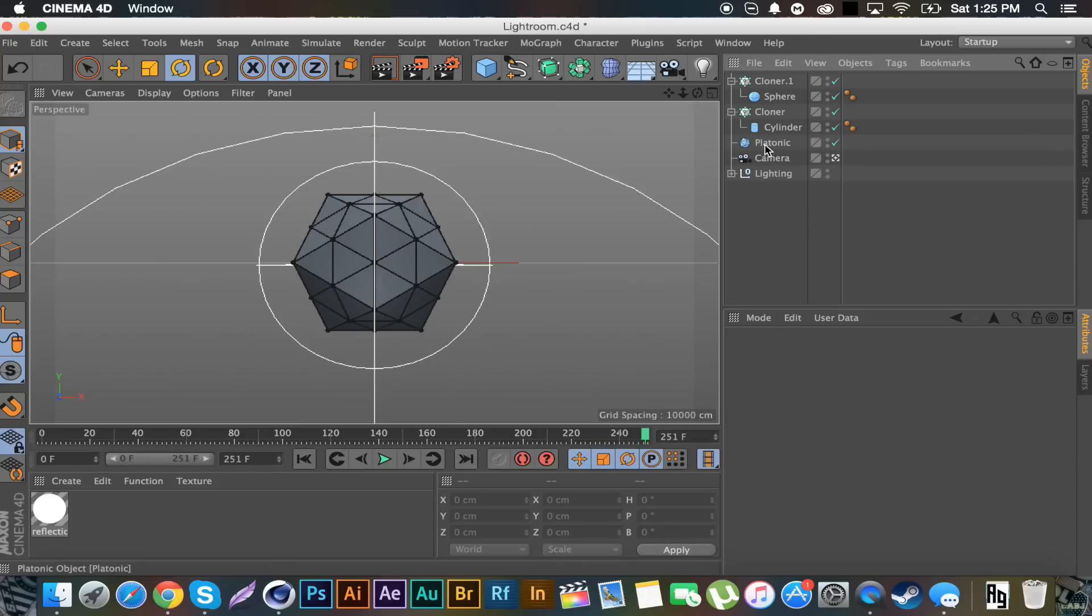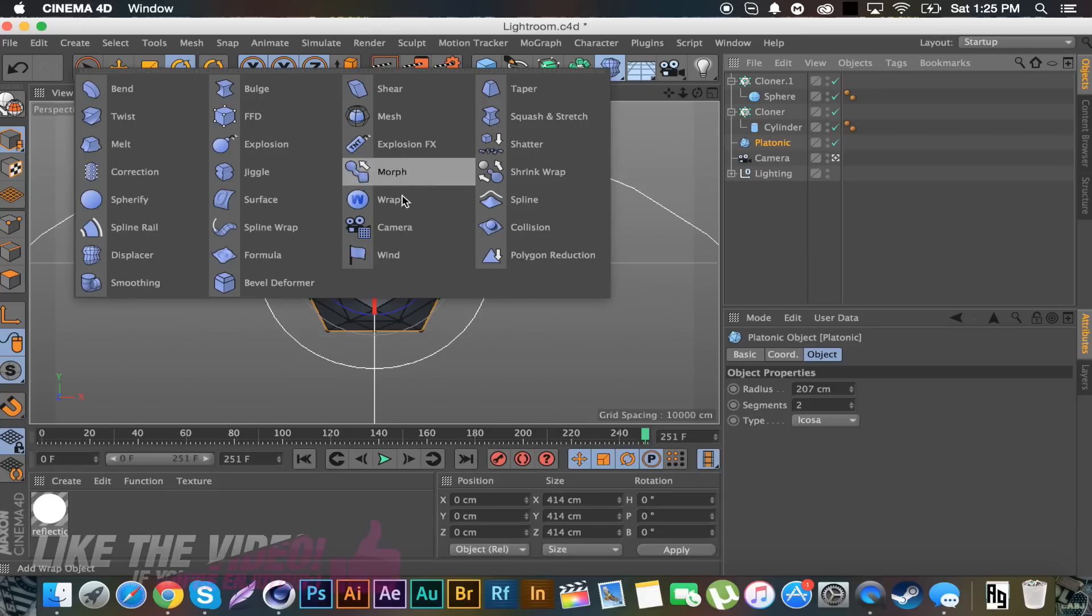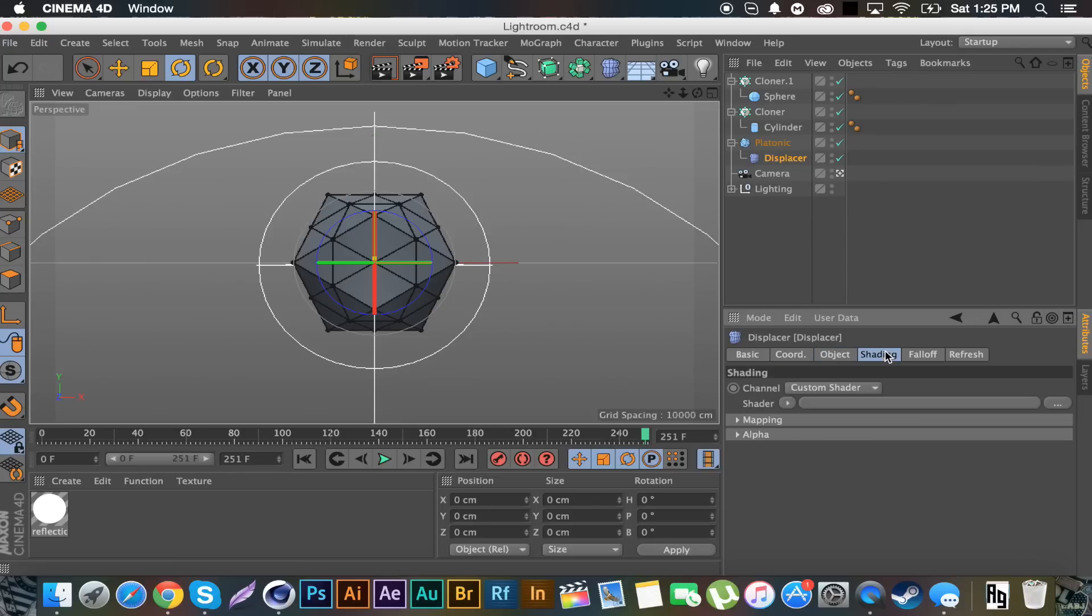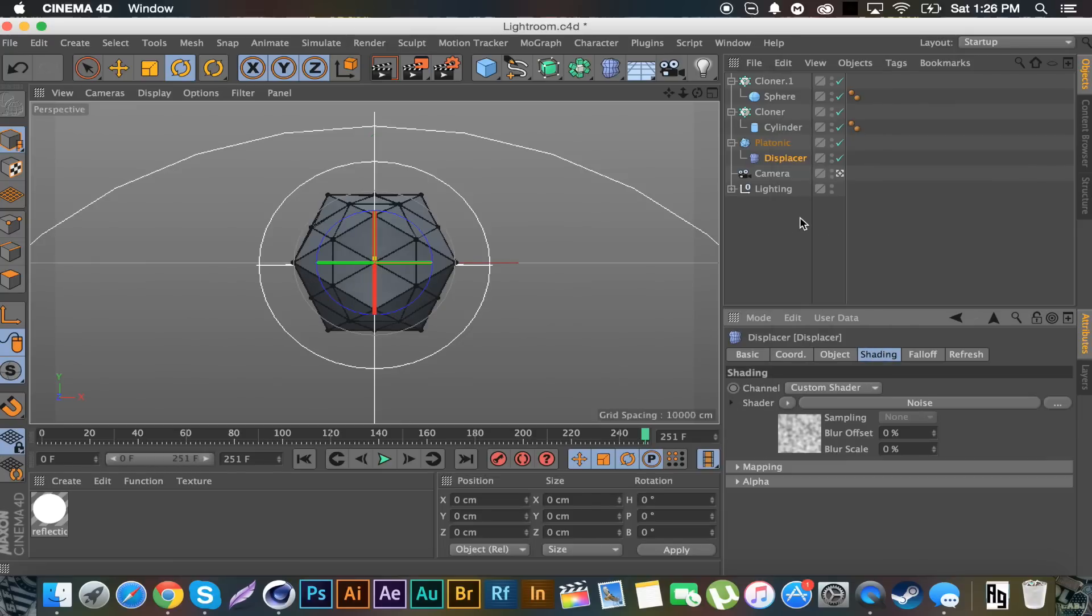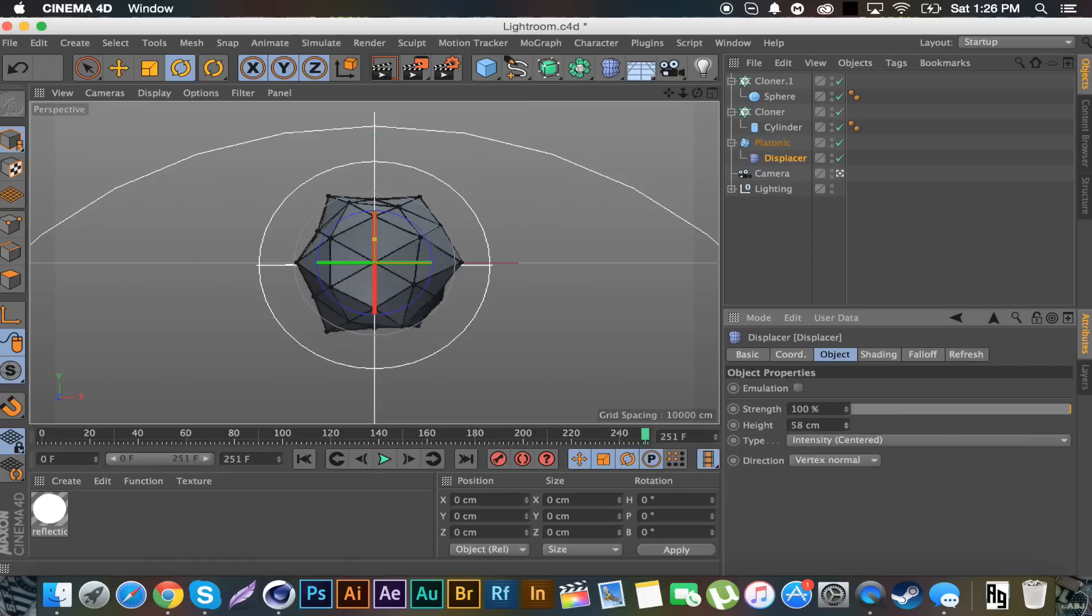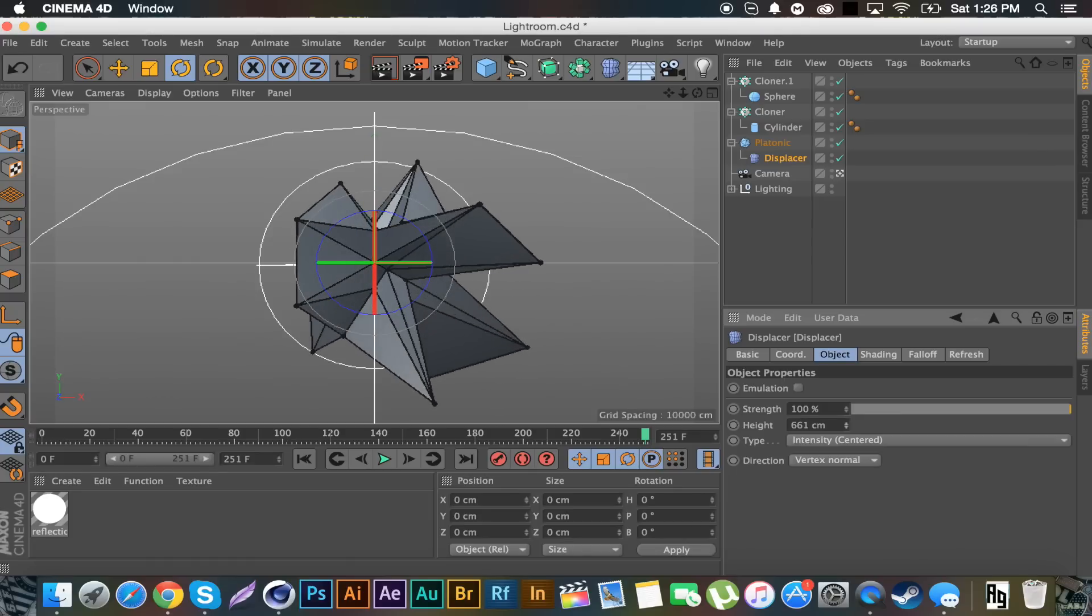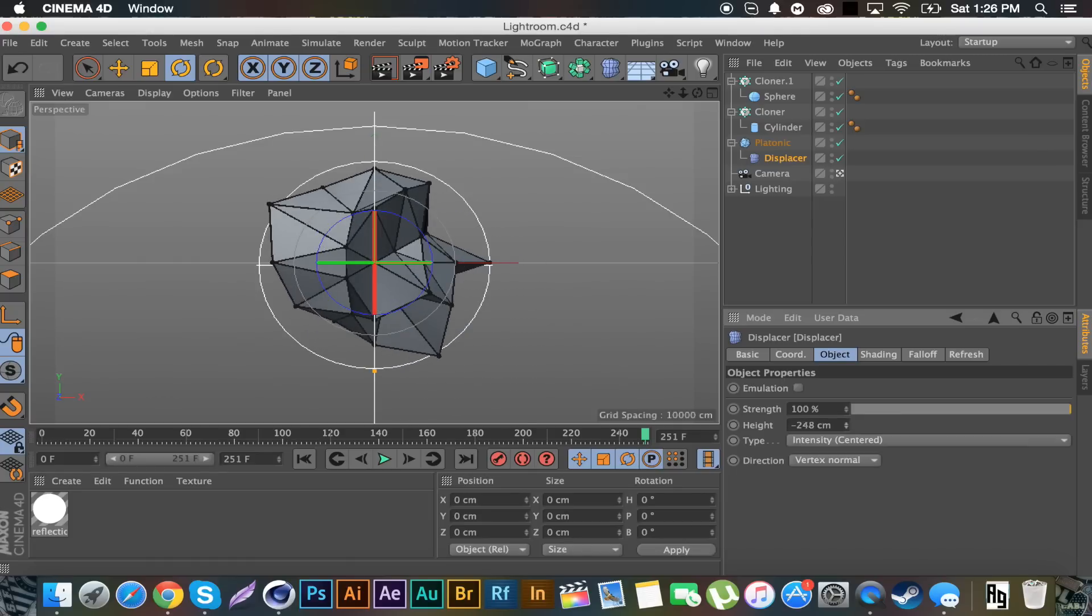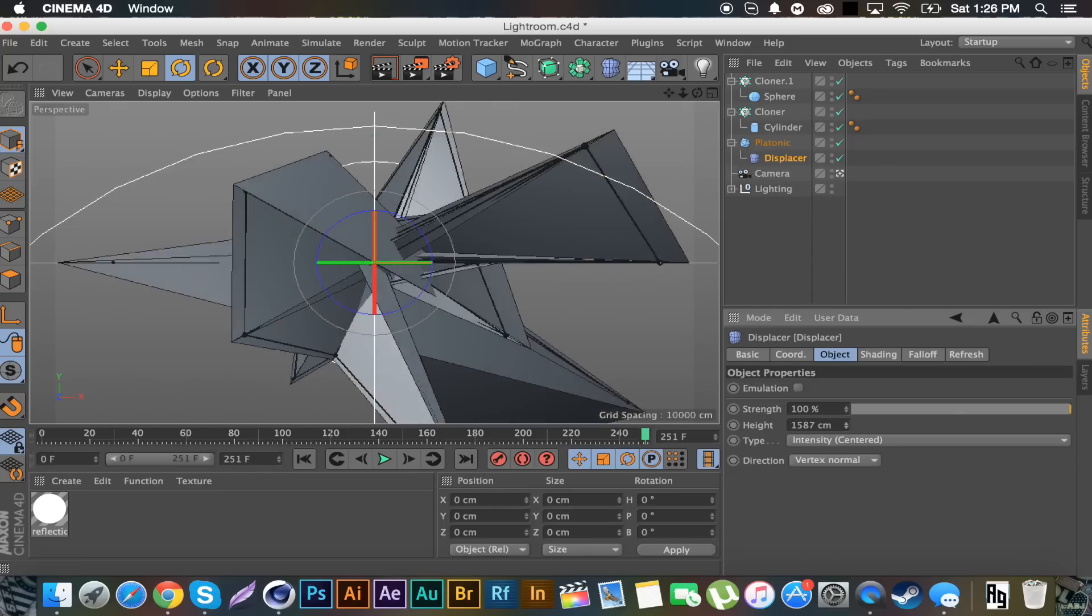As you can see we created basically an atom array. But what we're able to do now is if we go to this platonic, we go here and get a displacer. If we put that on the platonic, we're going to go to shading, click the arrow, go to noise. Go back to object and increase the height. As you can see it will displace it and the atom array type effect will follow it.